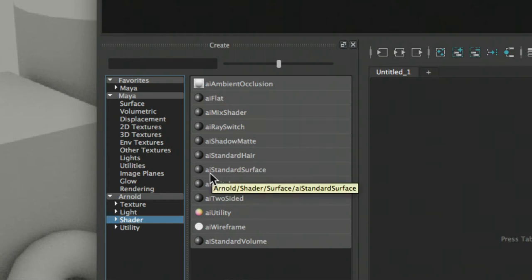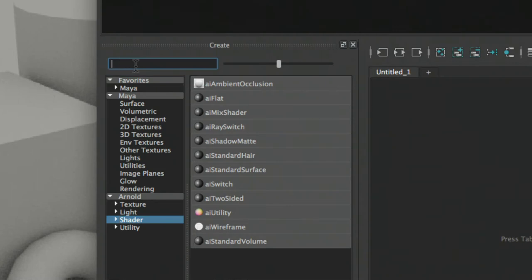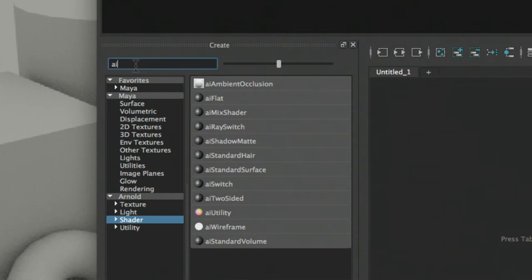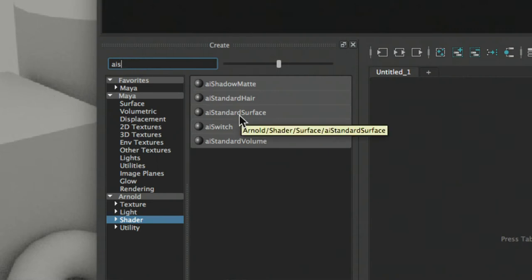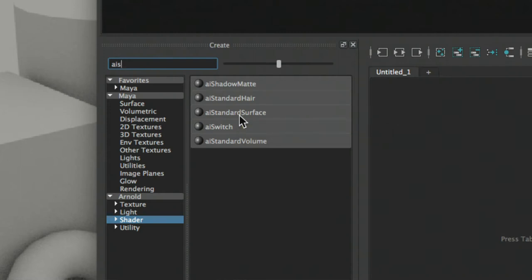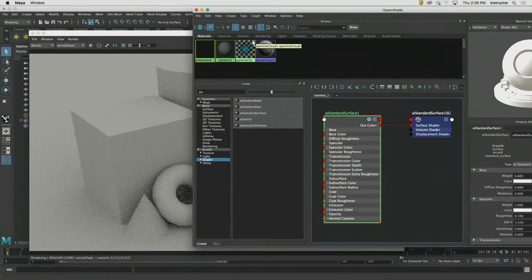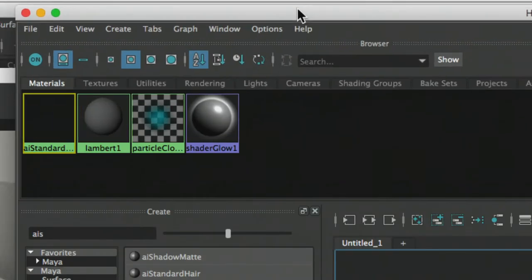For us, we need to use the Arnold stuff. Specifically, we're going to use the AI Standard Surface Shader. You can go into the Arnold section and click Shader, or in the search field — which is how I do it for speed — I just type AIS, which searches for anything beginning with AIS. There it is: AI Standard Surface Shader. Before you start double-clicking, in this world just a single left-click creates a new material. A double-click creates two of them, so be careful. A single left-click on the list creates a new AI Surface Shader up in our browser. The browser is where we manage all different materials inside our scene.